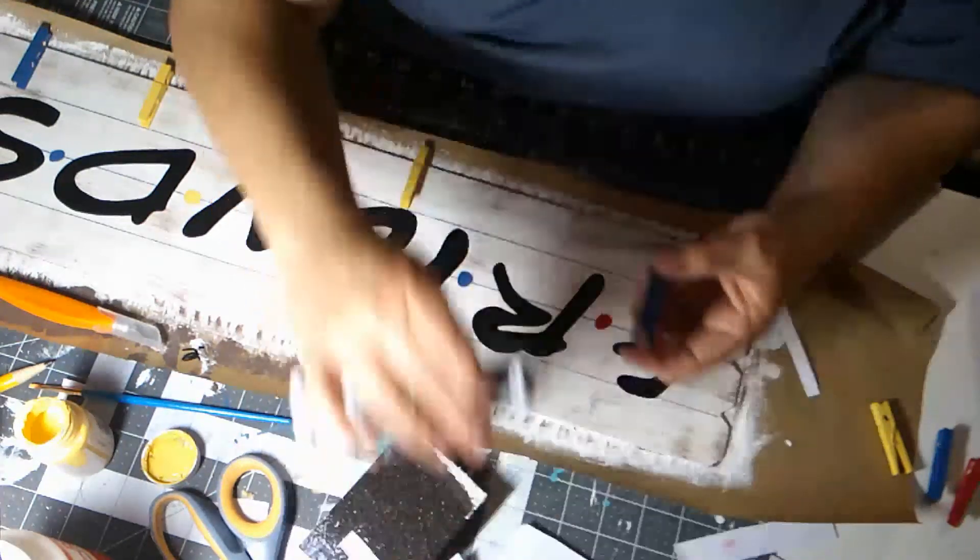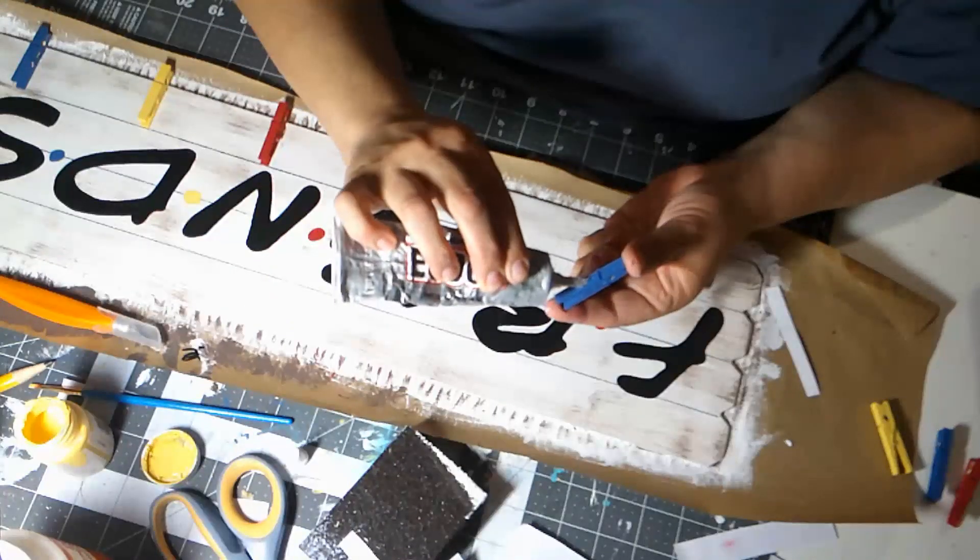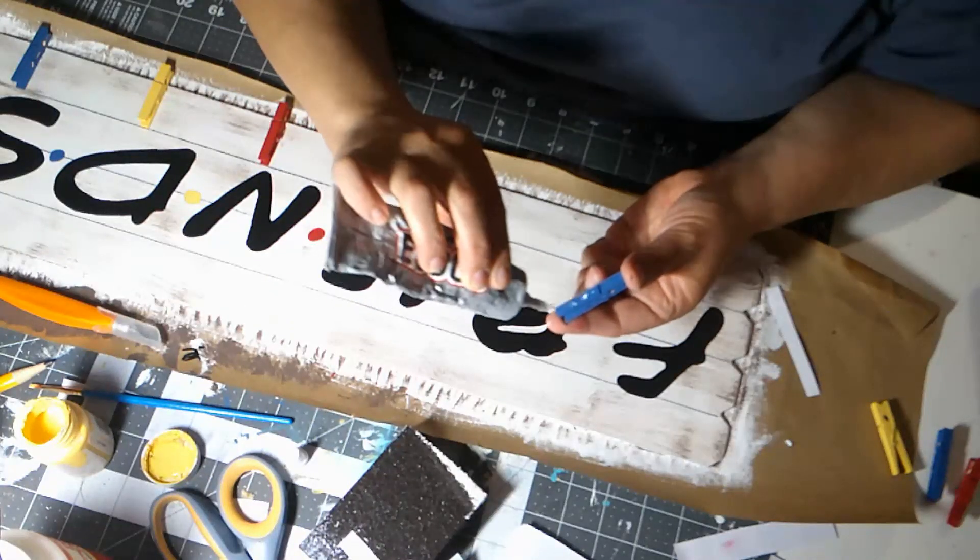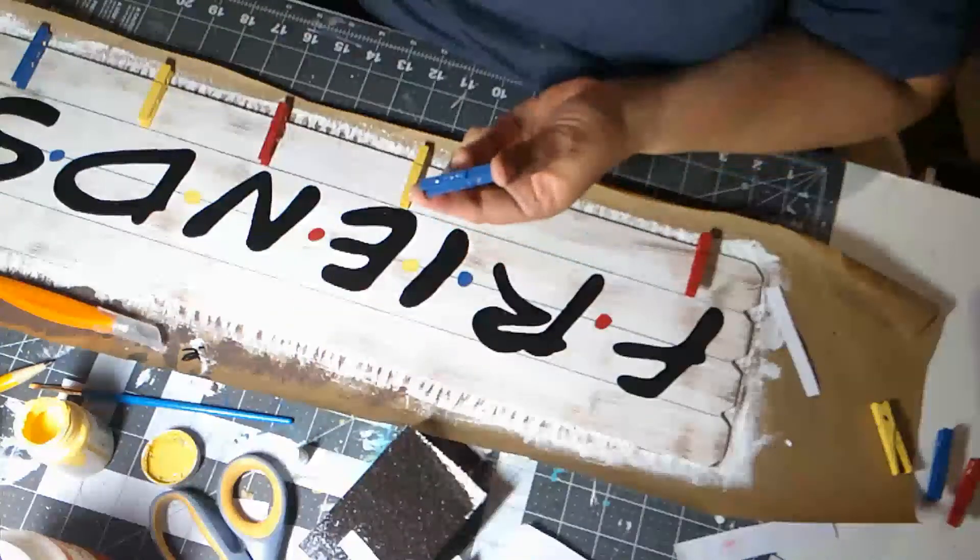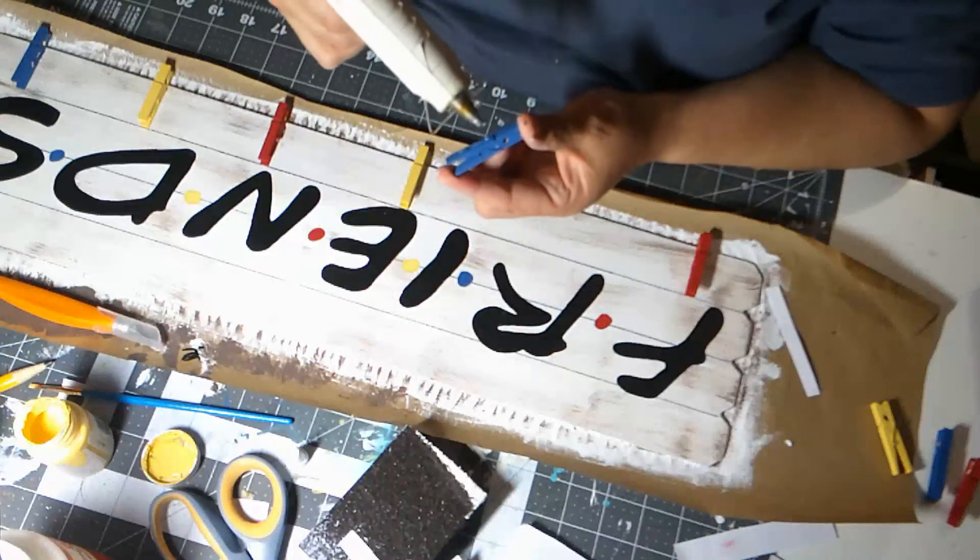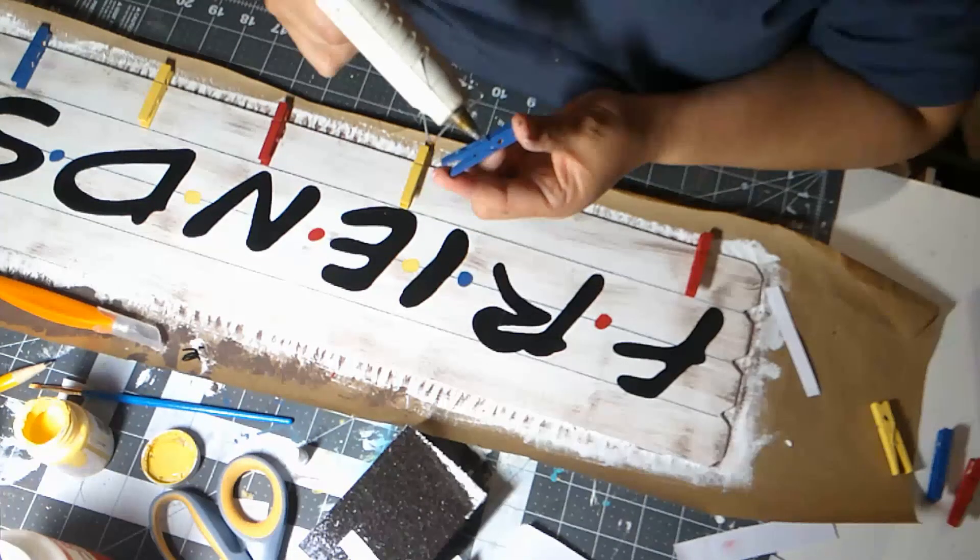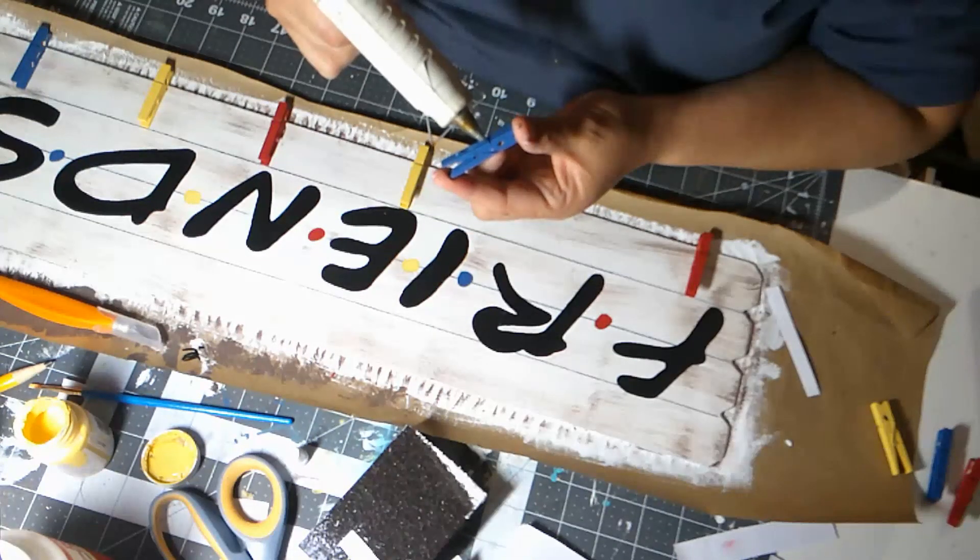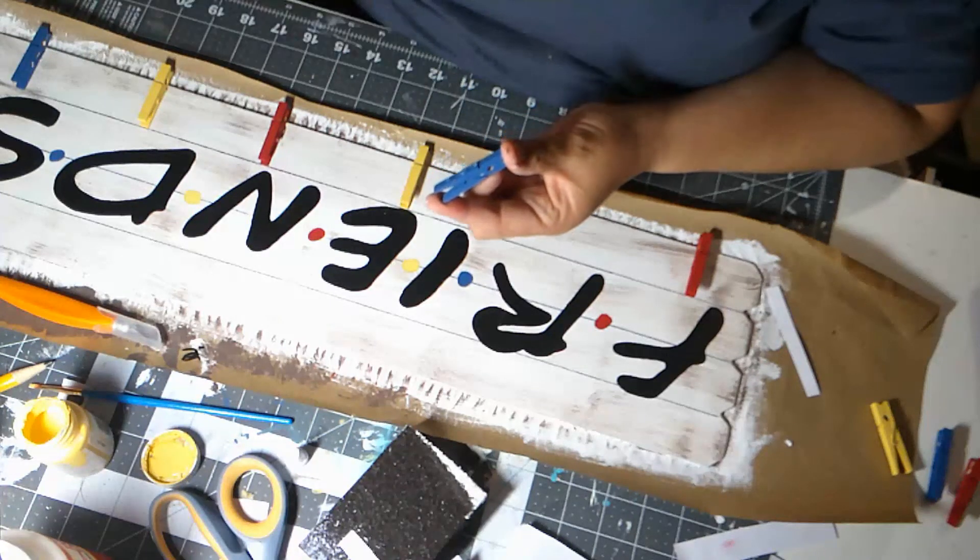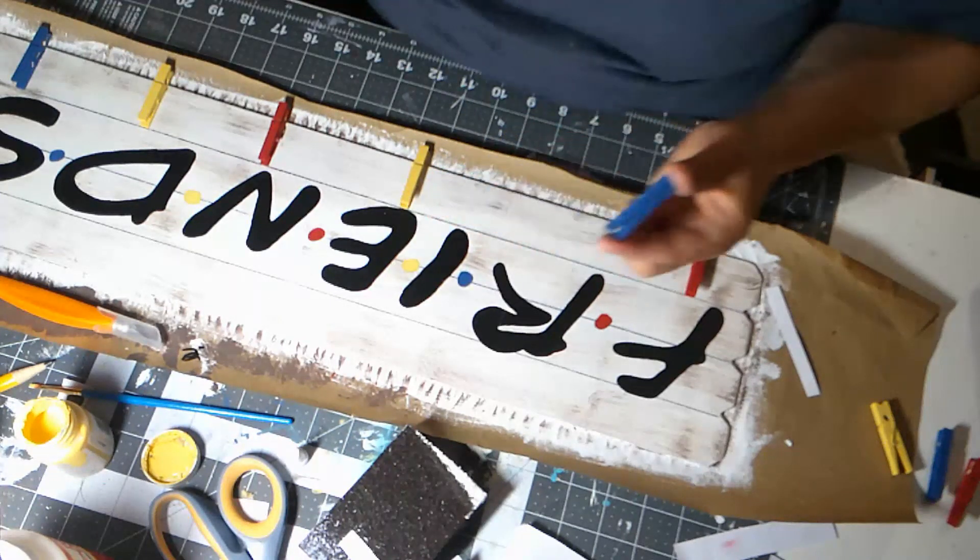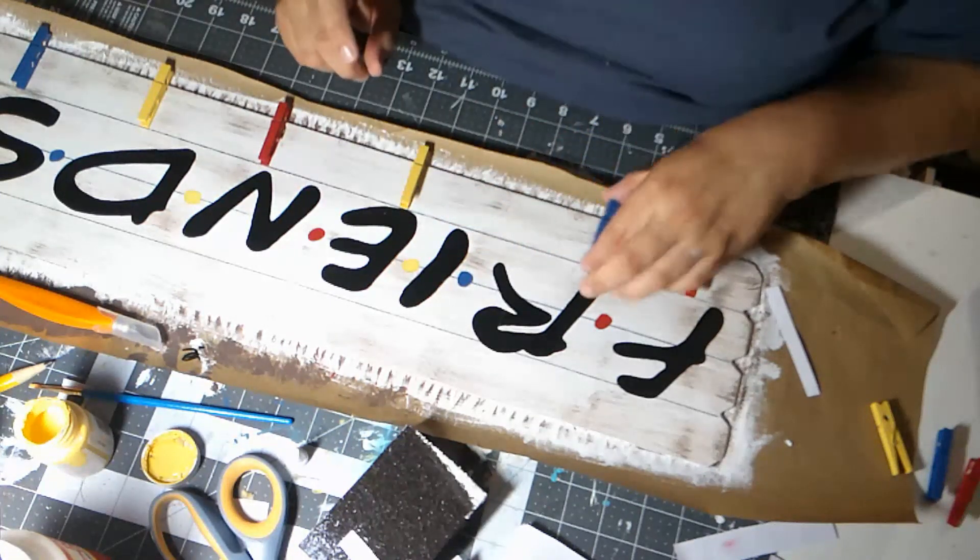Almost done, two left. I'm really using just very little hot glue.